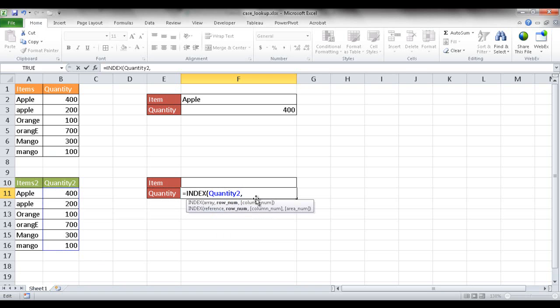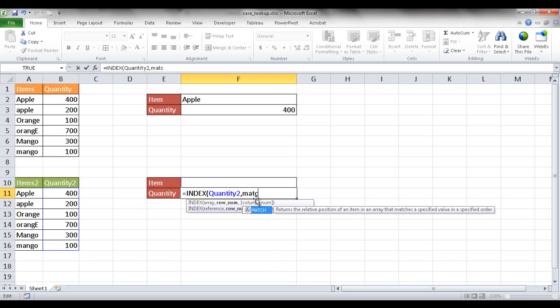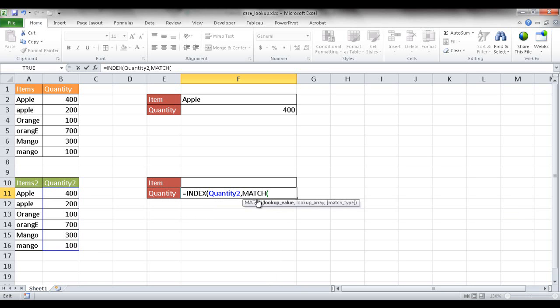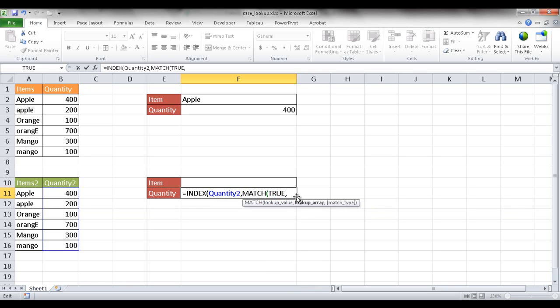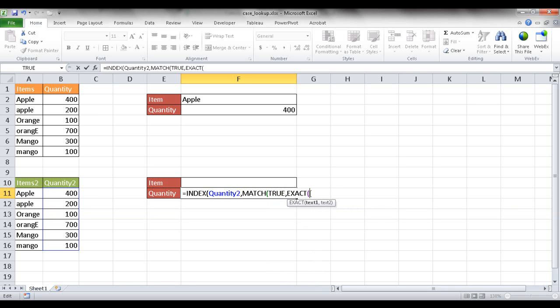So I'm going to double click that comma and then my row number. So basically this is going to be the MATCH. It's going to be a MATCH statement. I want to match a lookup value. So what do I want to look up? I want to look up TRUE, the word true, using the EXACT formula. So the EXACT function is going to look up a list of text and see which ones match.